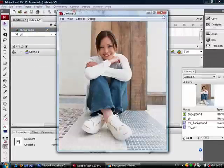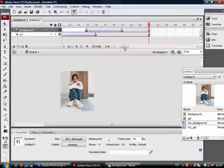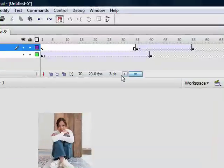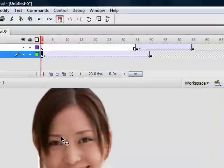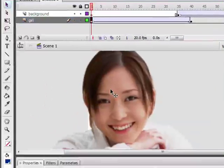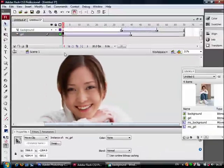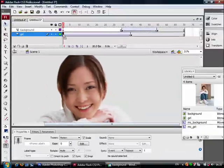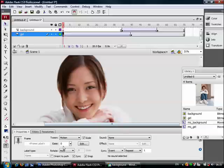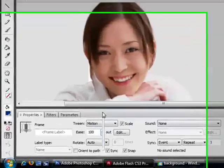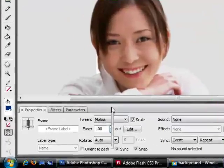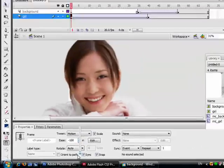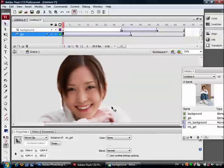Yes, this is good. So one thing you can do is, you see the first frame where the girl is big here. You can select this frame, and where you see it's ease, go up until it's 100. I'll go down to minus 100. Ease in.